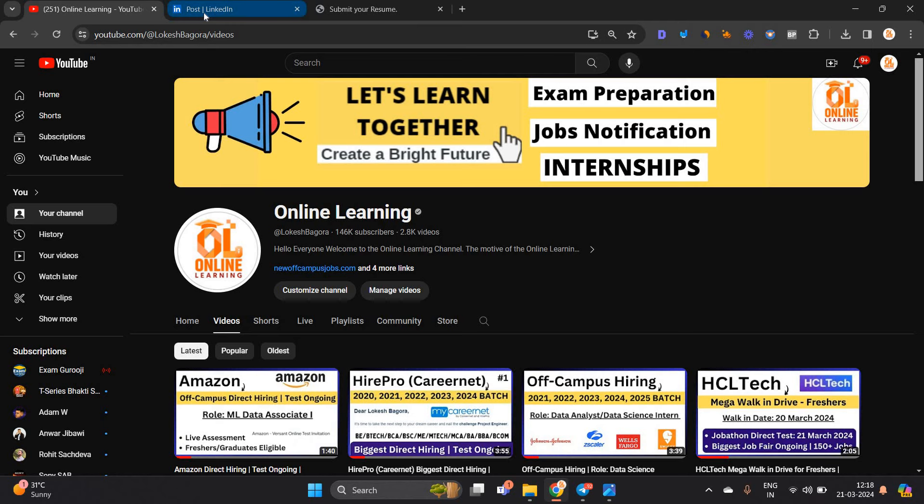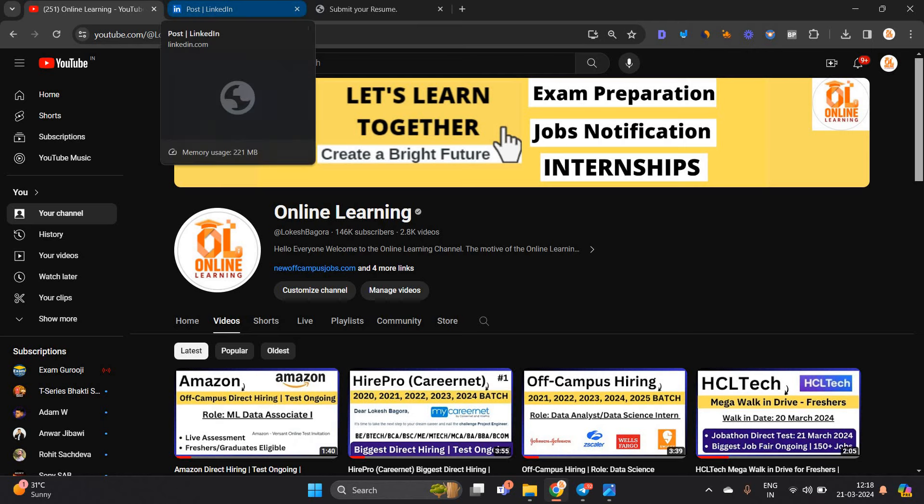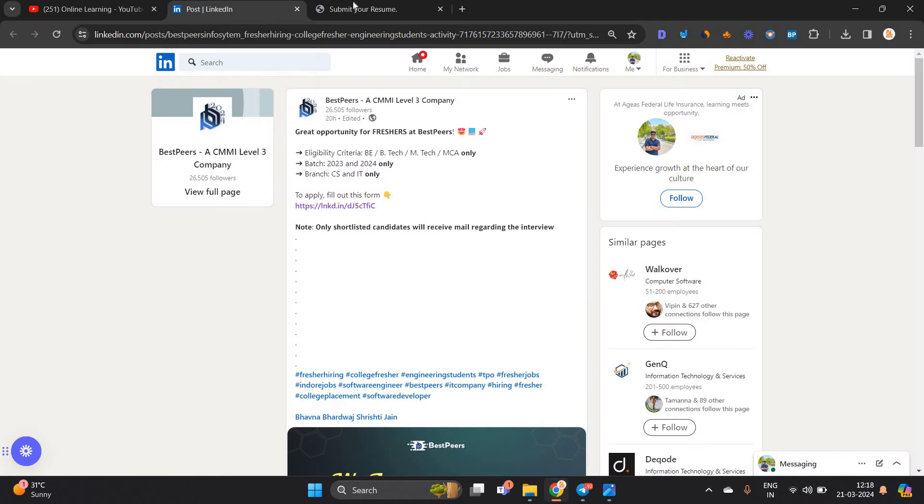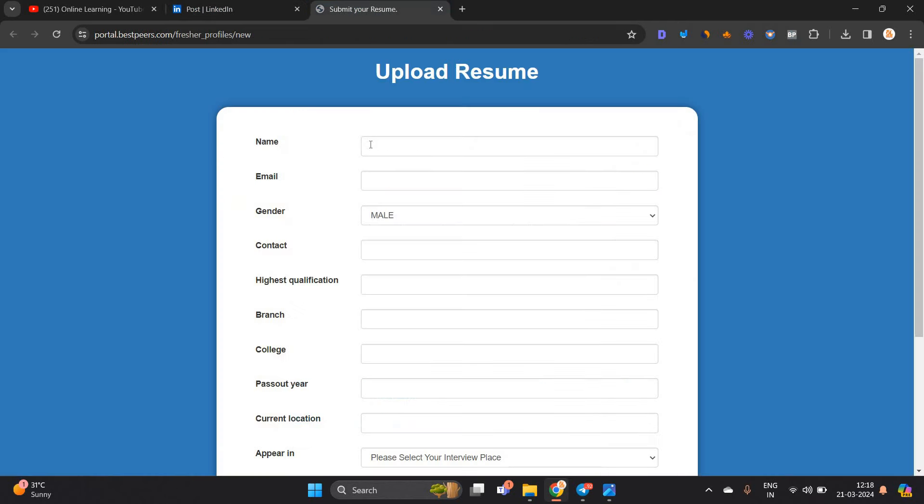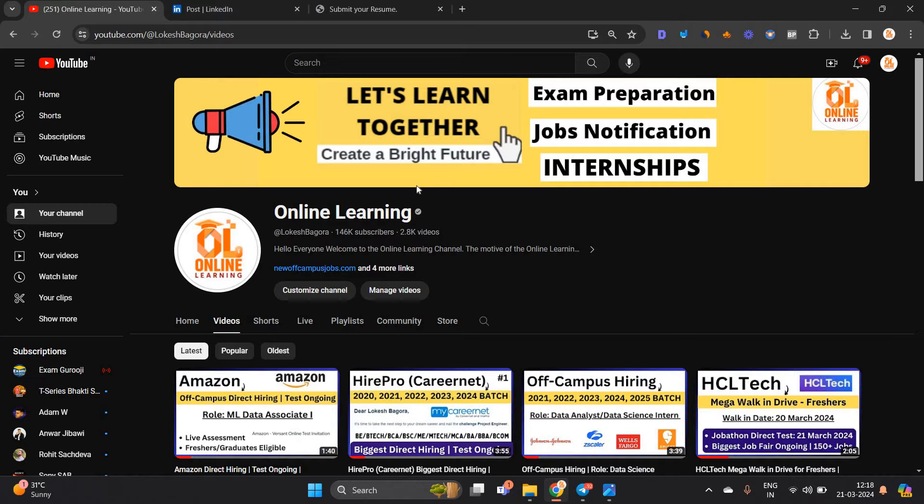It is officially posted on their website and they have shared the portal form.